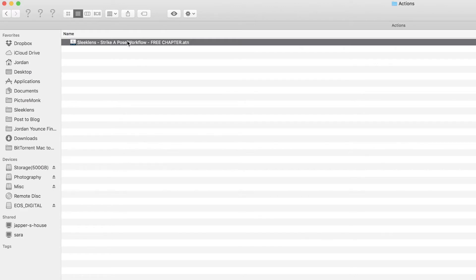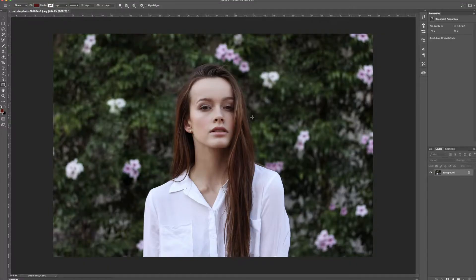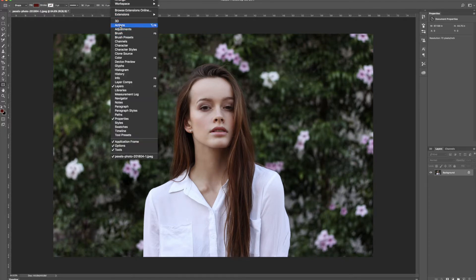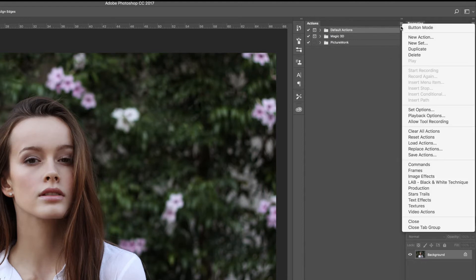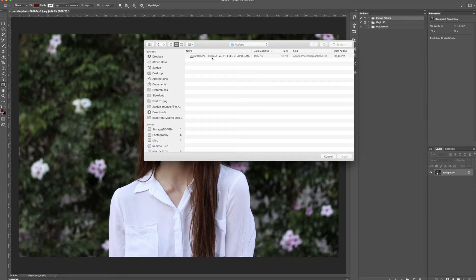Once you have the actions unzipped, you're going to see an ATN file, which stands for Action File. This is the actual file we're going to load into Photoshop. Go to Window > Actions to pull up the actions panel. Click on the little menu button for the actions panel and go down to Load Actions. Browse to where the actions were downloaded, click on the ATN file, and click Open.